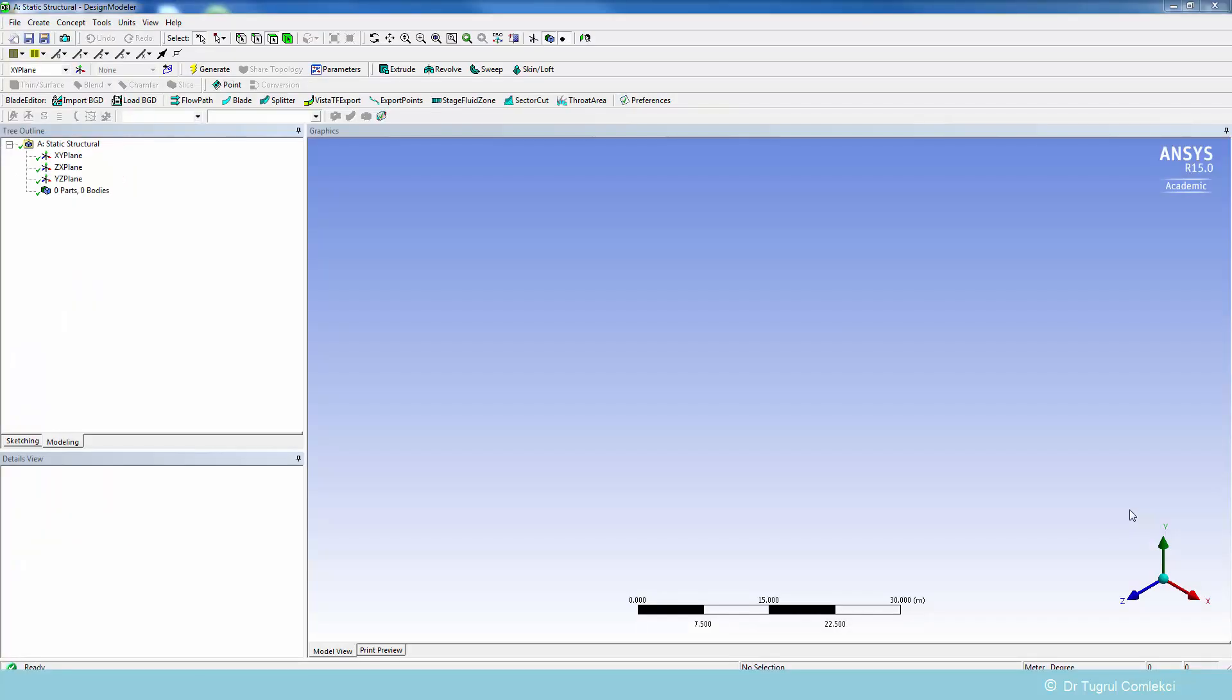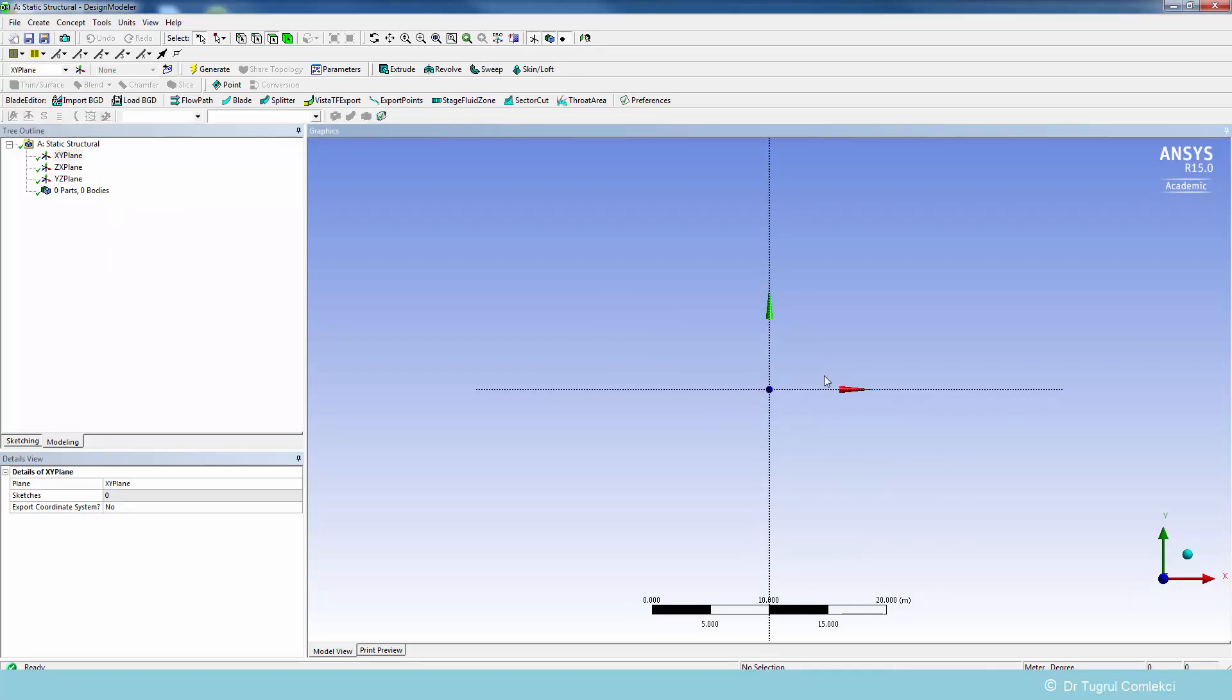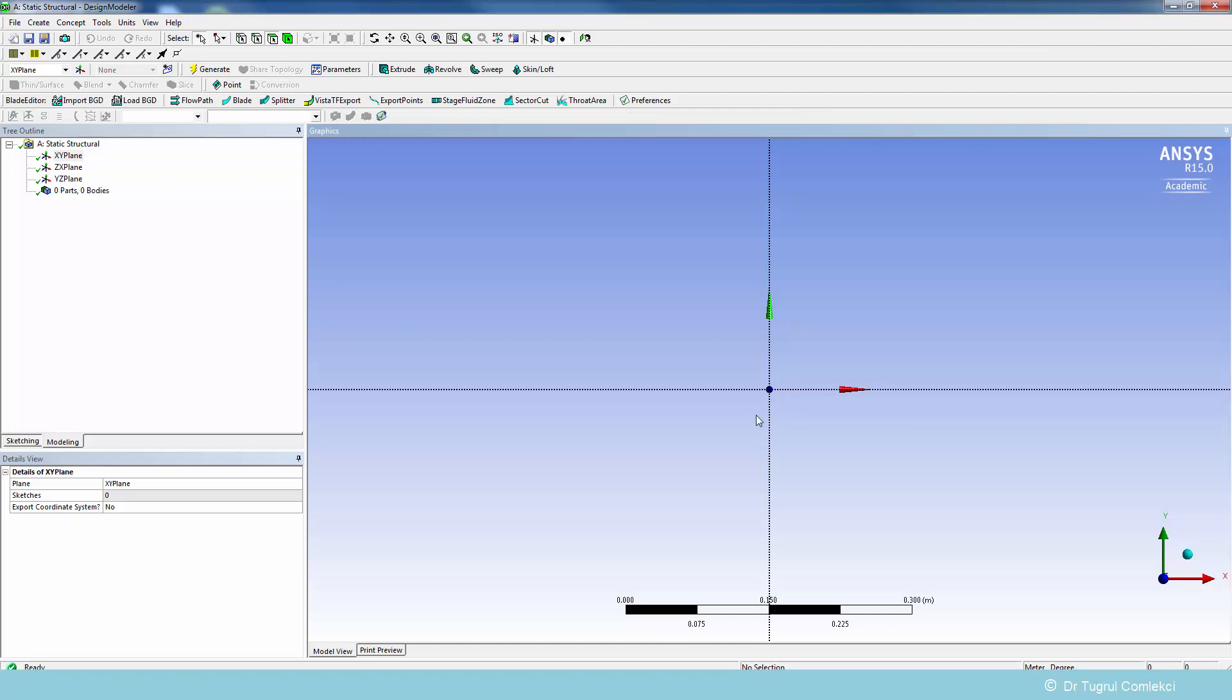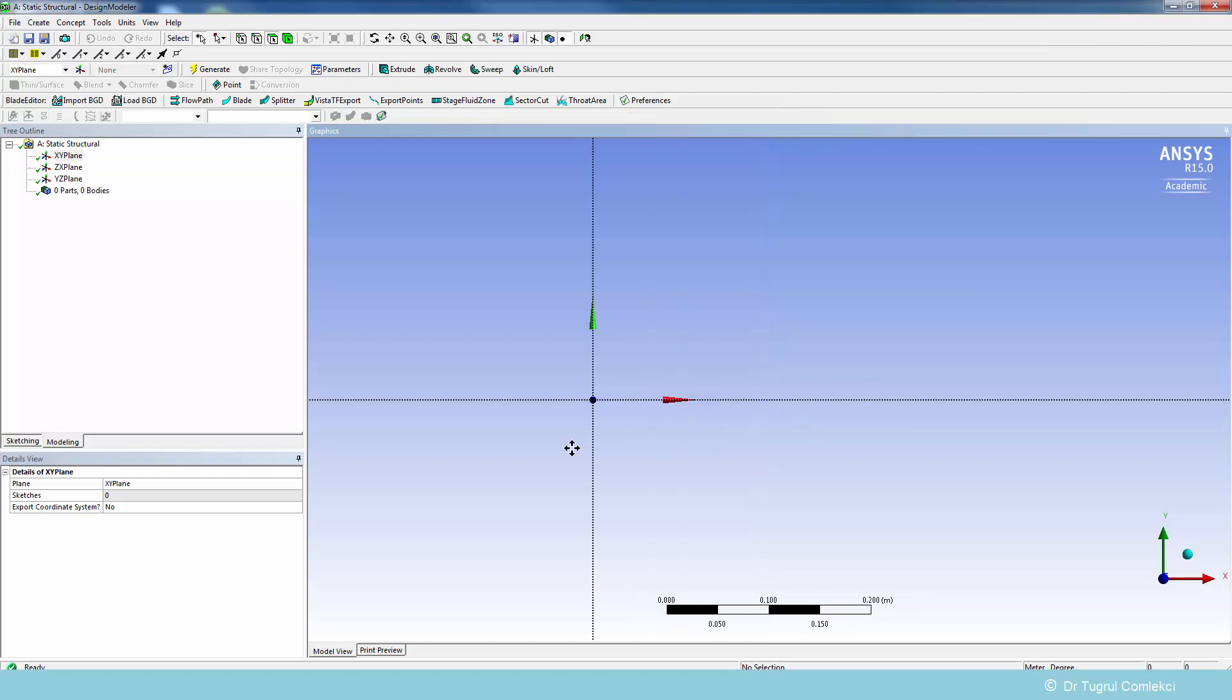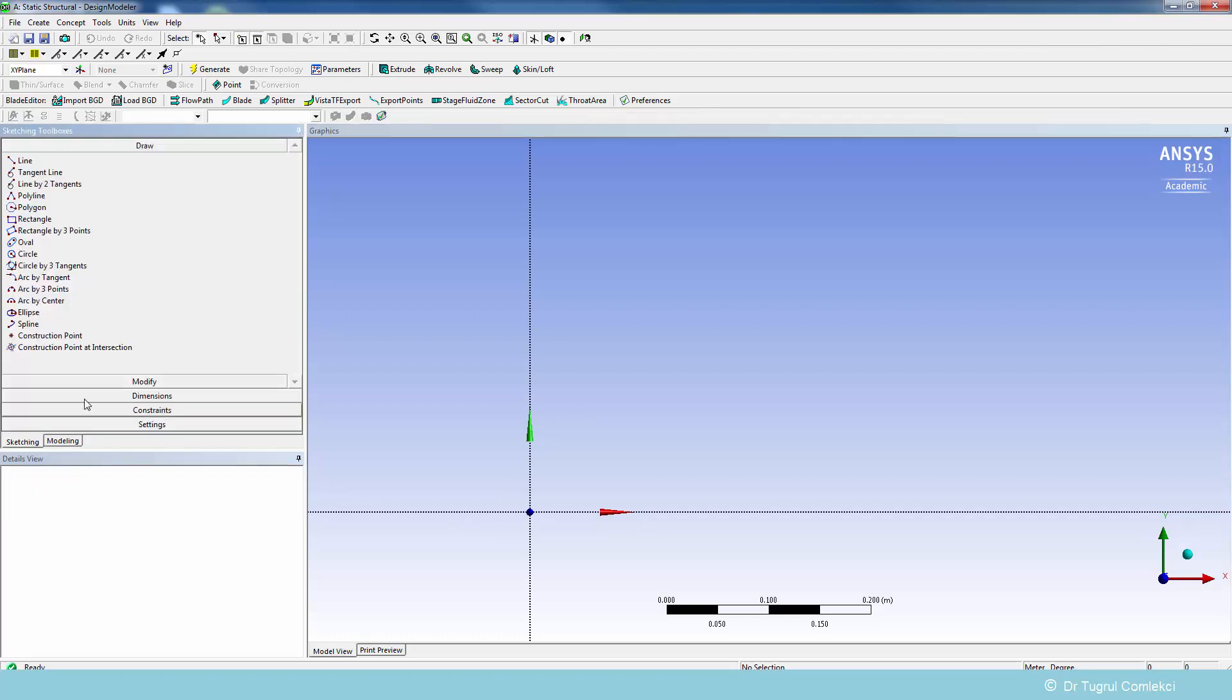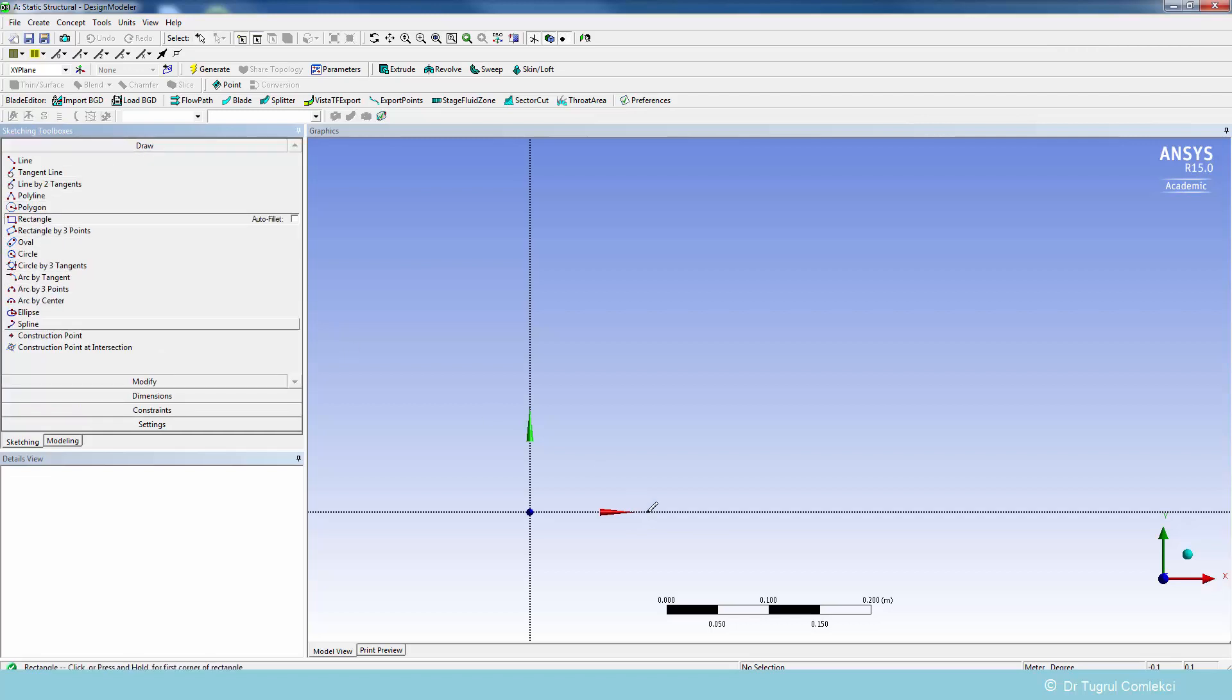In the design modeler we'll sketch the geometry on the XY plane so we can look at that plane and zoom in to get a representative distance. We'll sketch it in the positive XY plane and do a couple of rectangles, but before we do that we can turn on automatic constraints.